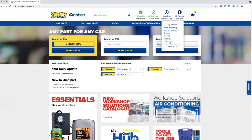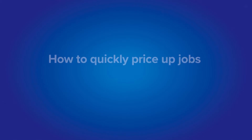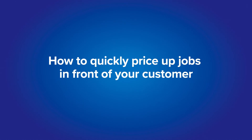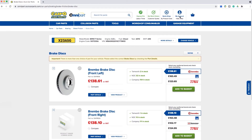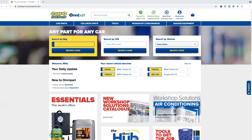Now we will show you how to quickly price up jobs. In this video we will show you how to quickly price up jobs in front of the customer within a matter of minutes. You will also be able to factor in your own labor rates into the quote, with the customer only seeing the final price. To begin, simply enter a VRM — in this example we've entered X23 ASG.